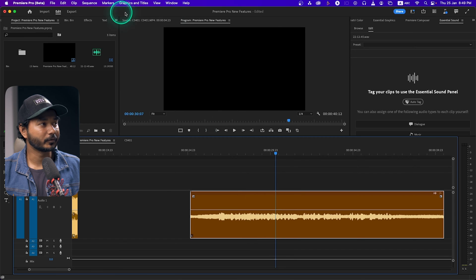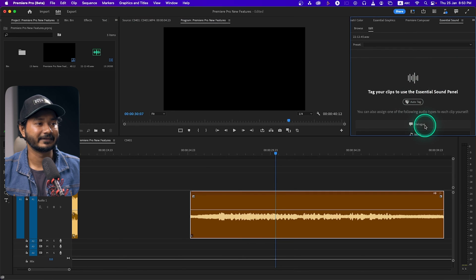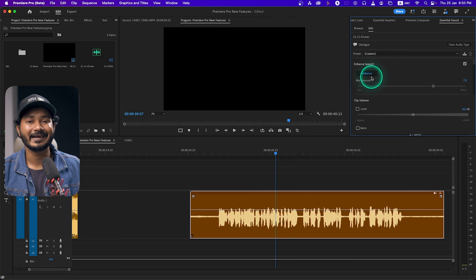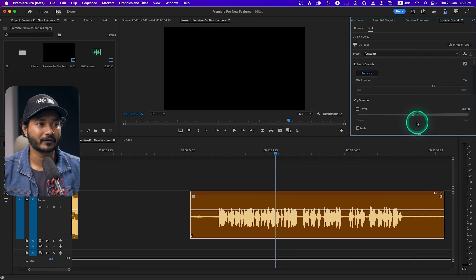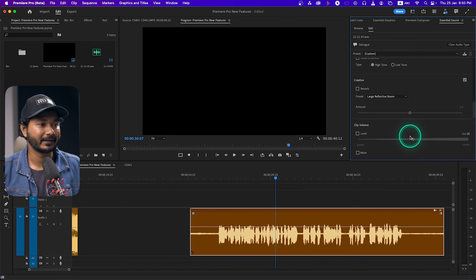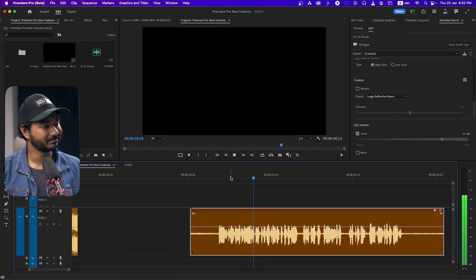Select the audio clip, go to Window, then go to the Essential Sound panel. Click on Dialog, or you can click Auto Tag. Click Dialog and you'll see the option called Enhance Speech. Click it and Adobe will automatically enhance the audio clip. It may take some time the first time, but after that it works flawlessly. You can also increase the volume by maybe four or five dB.